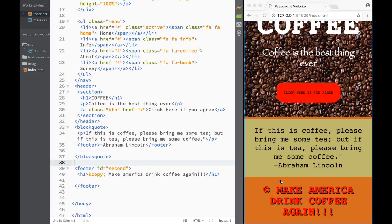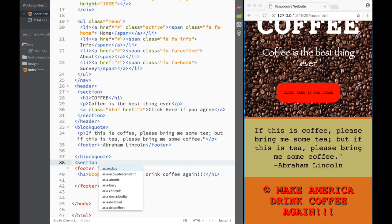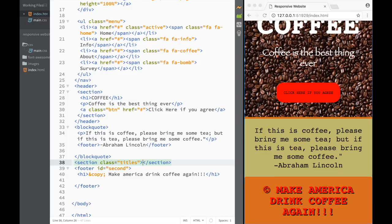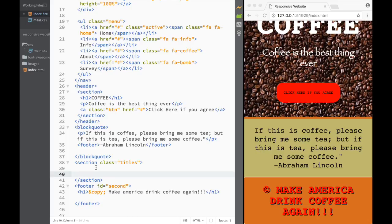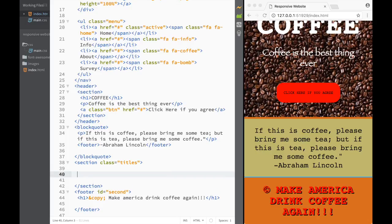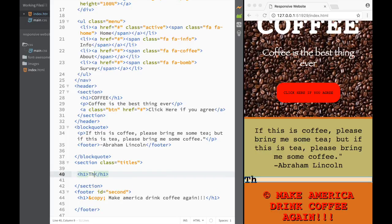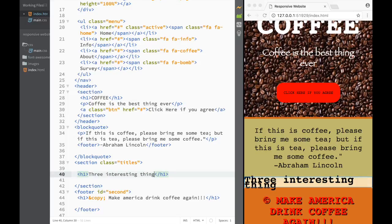Let's add a main section in between this block quote and the footer. The first thing I'm going to do is create a little banner. I'm going to say section and it's going to have a class called 'titles'. It's going to be like a banner for each of our main sections. So I'm going to create an H1 and that H1 is going to say 'three'